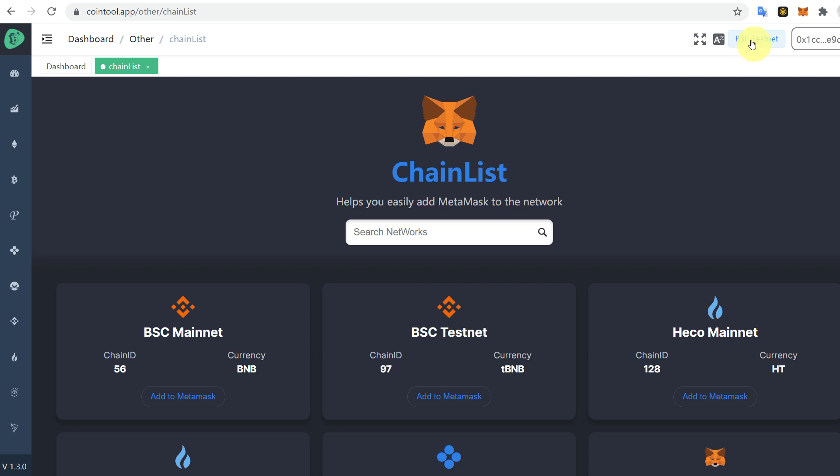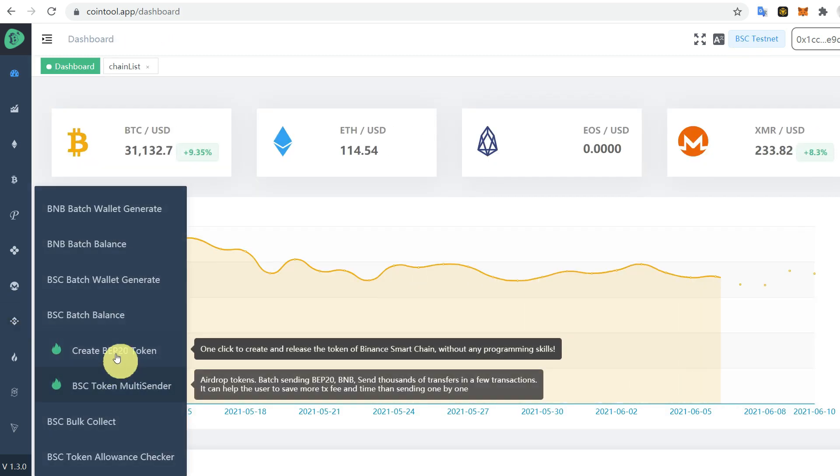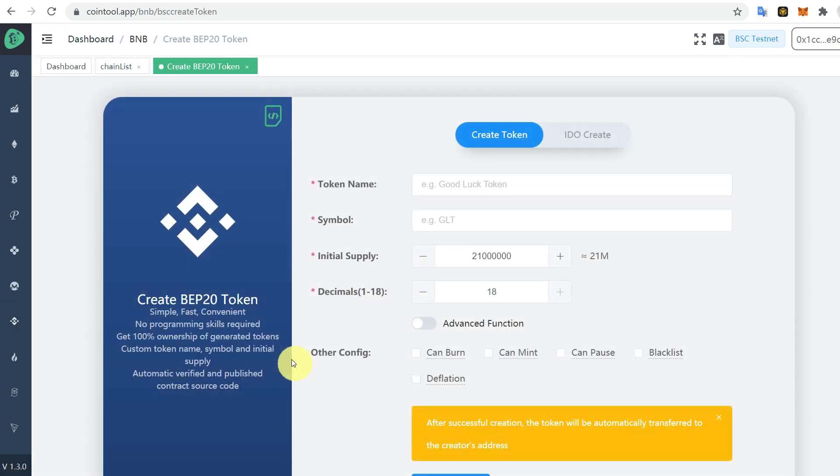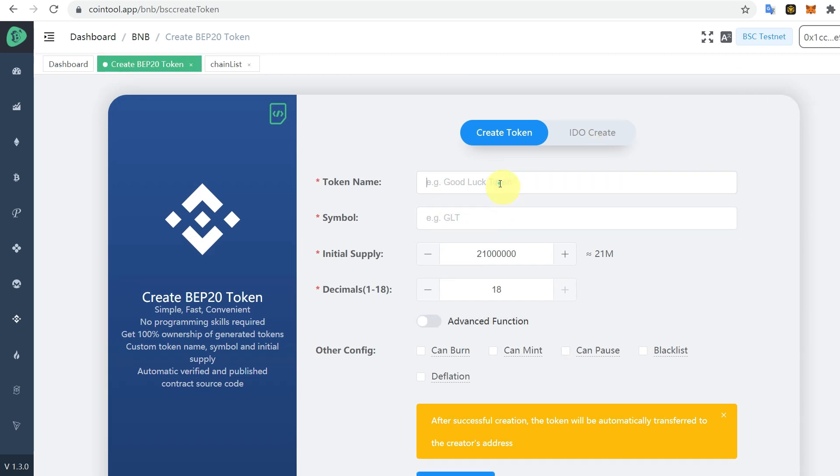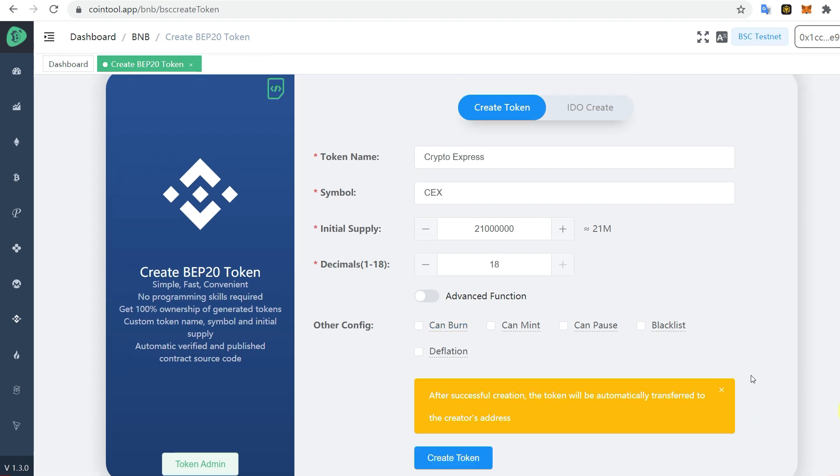Now we can go to that BNB tool again. Click on Create BEP20 Token and here you need to fill in the name, symbol, initial supply, and all the other information. After that, you can see there are different configurations.